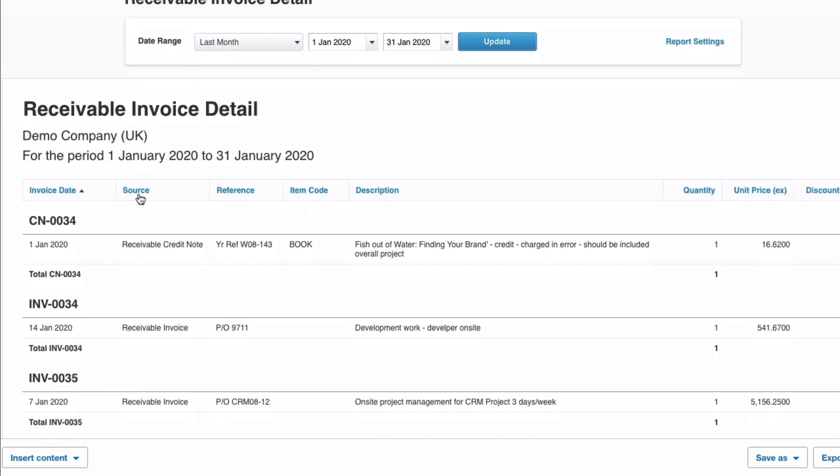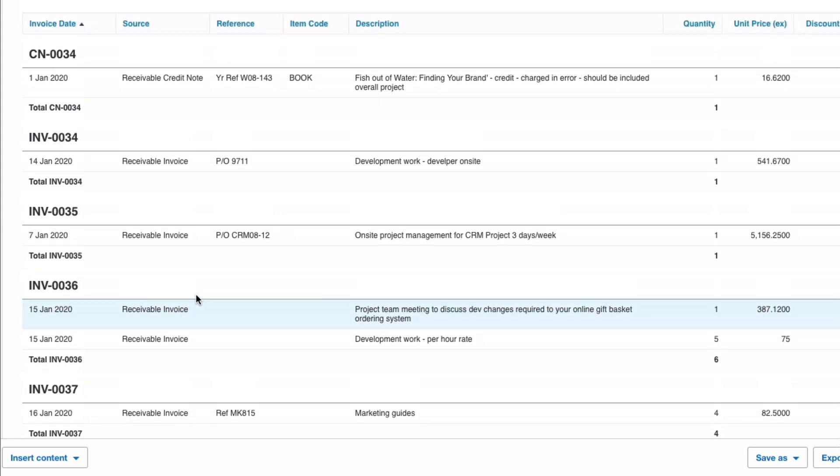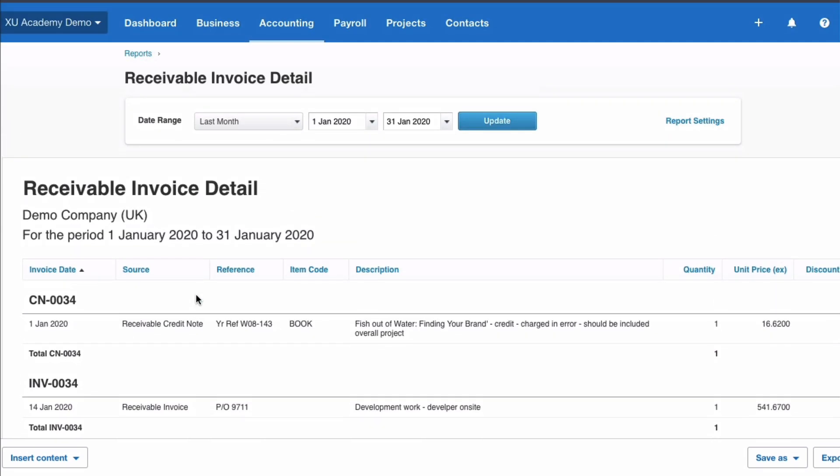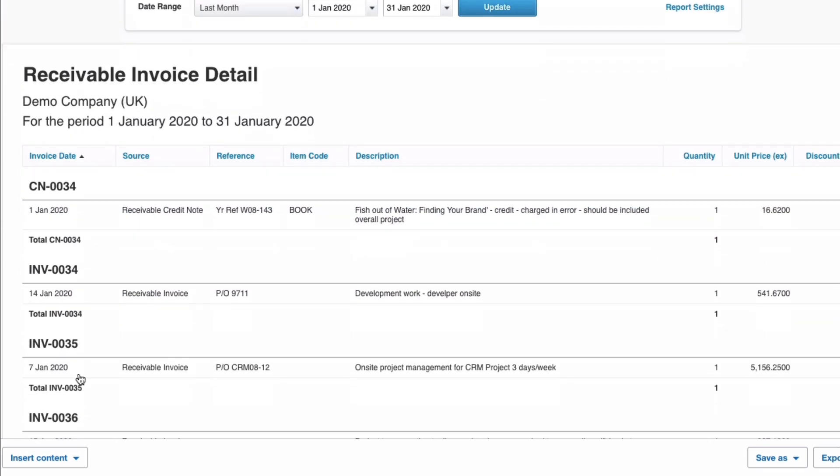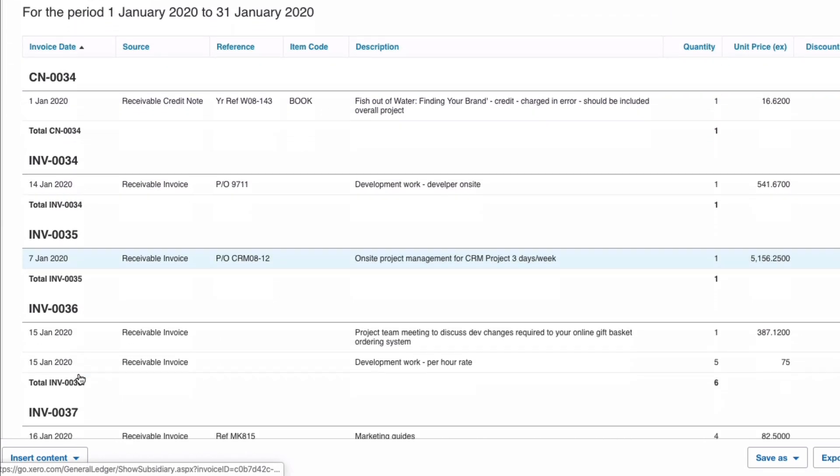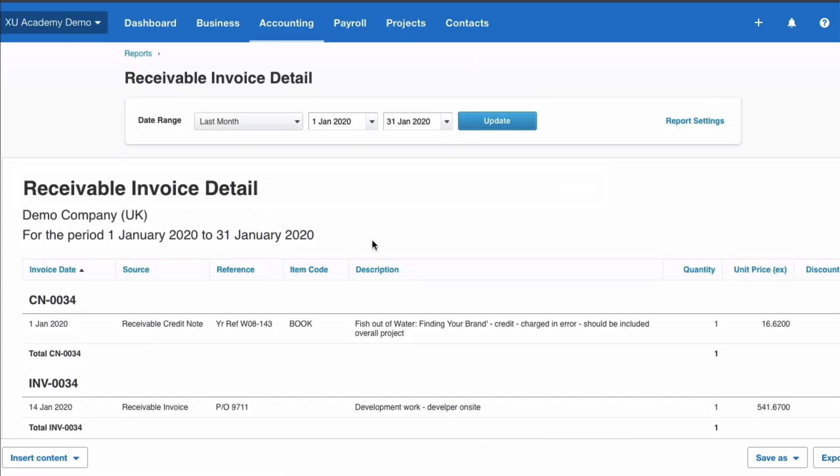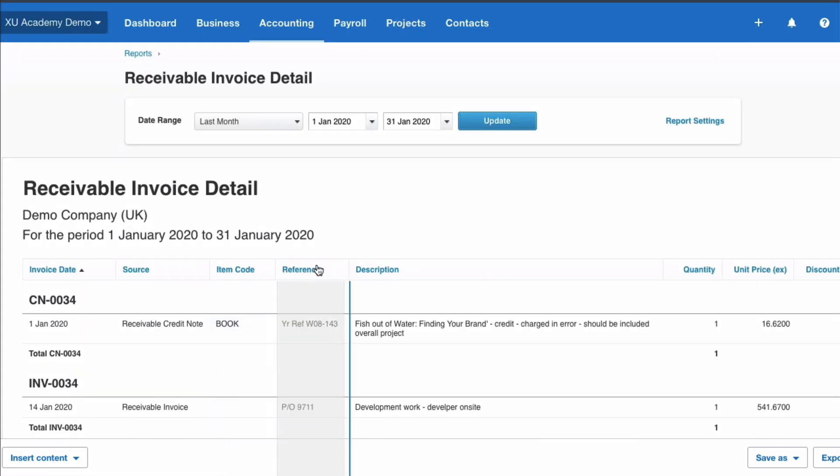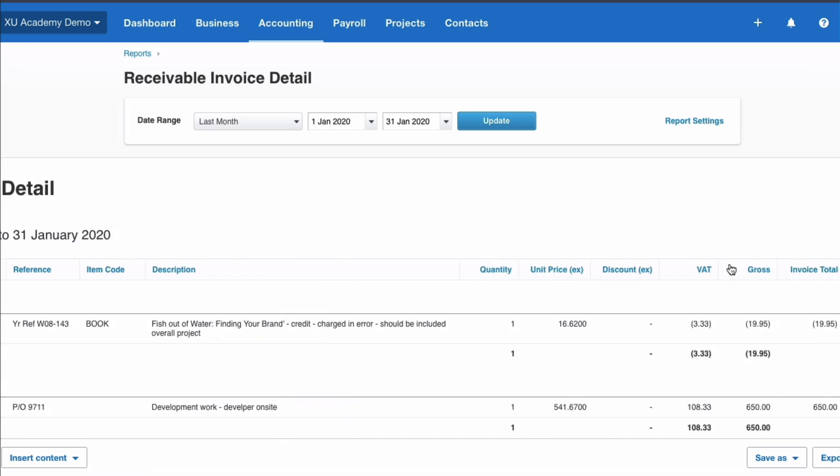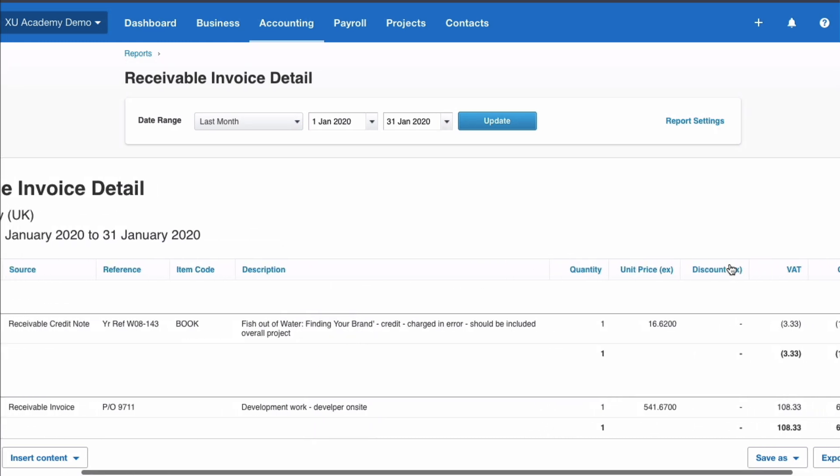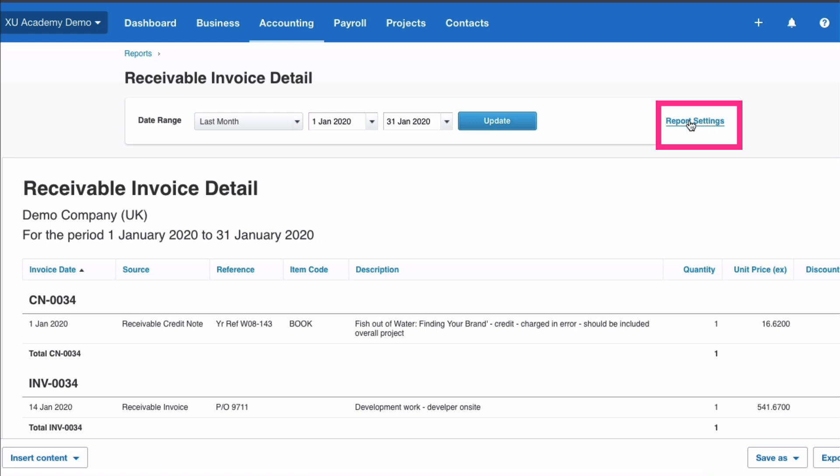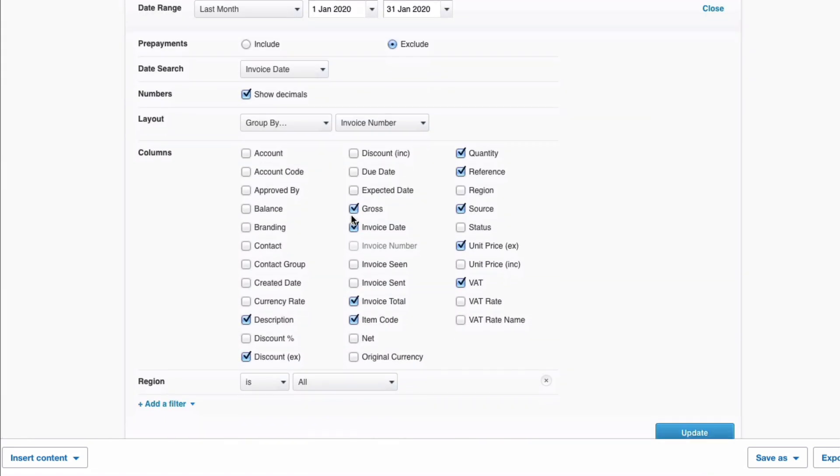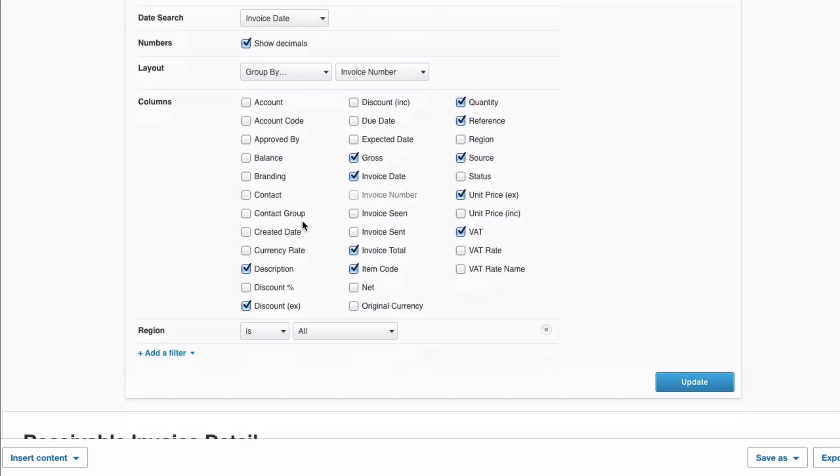Again we can change some sort orders. Now you might find they don't always work because this has been sorted at this stage by invoice number. We can move columns around so we can have the item code before the reference. Move it back if you want to. There are set headings but as before we can change them and we change them by going into our report settings here.